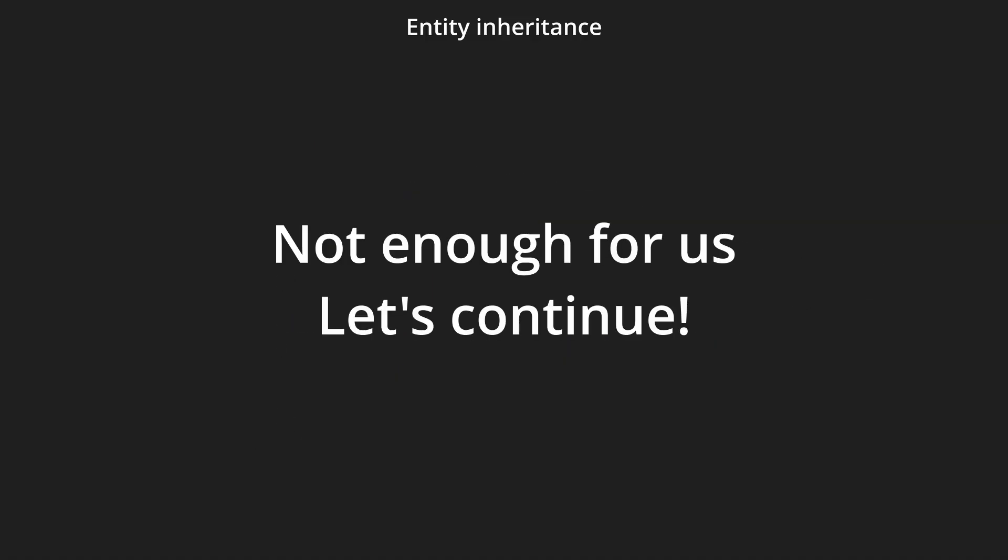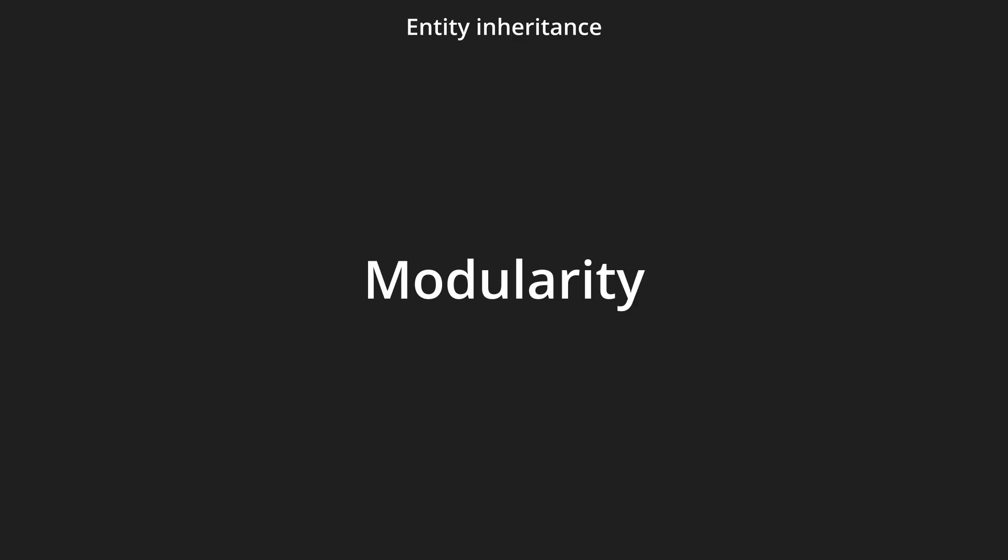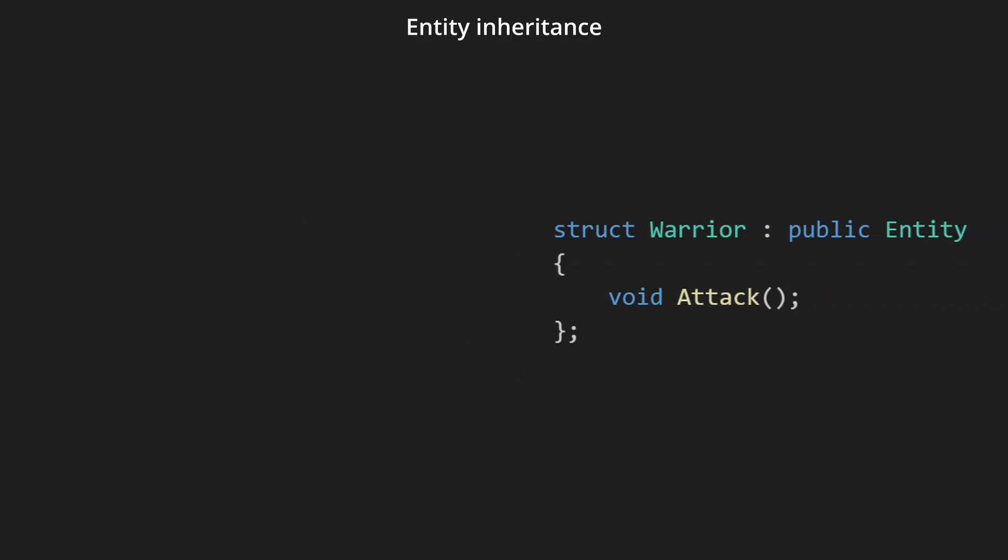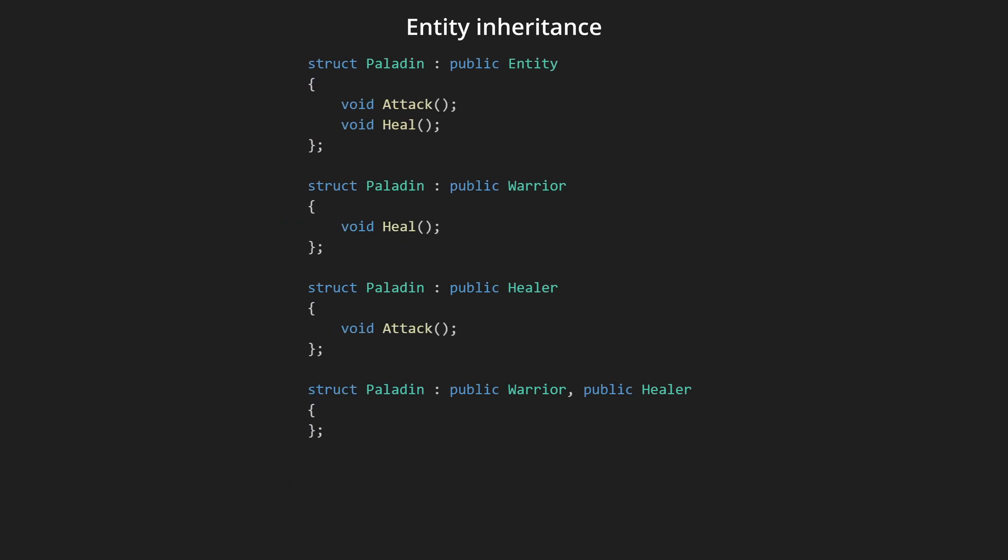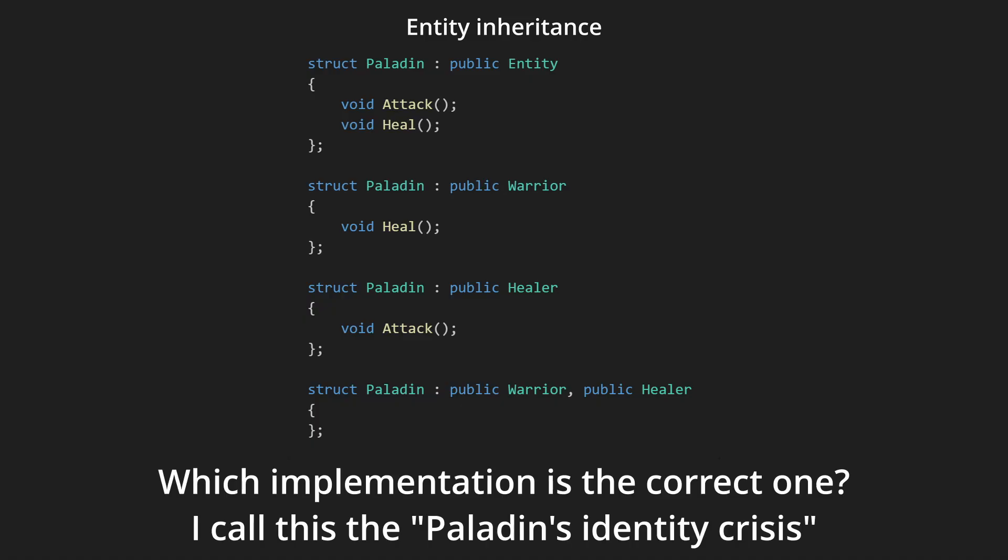The first solution has one big problem and that's modularity. Let's say that we want to have an entity warrior and an entity healer. Warrior can attack and healer can heal. But now we want to add an entity paladin that can heal and attack. With more and more complexity, you'd have to create different subsets of entities for each possible scenario.